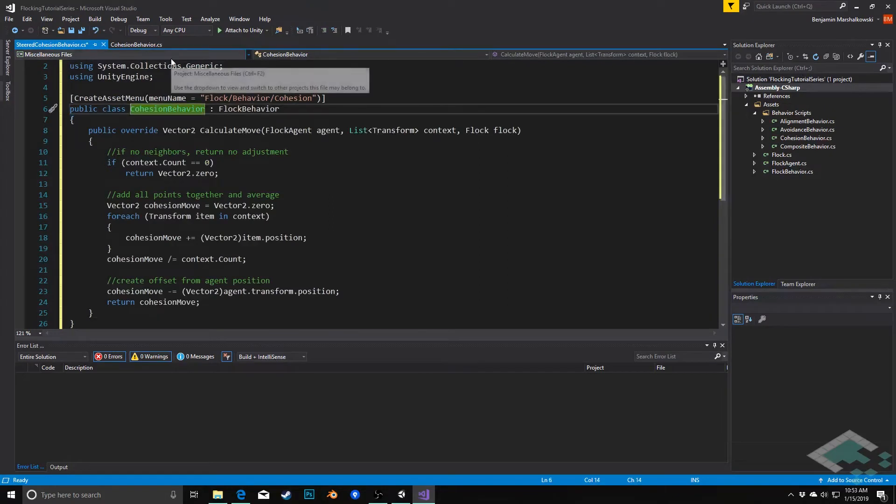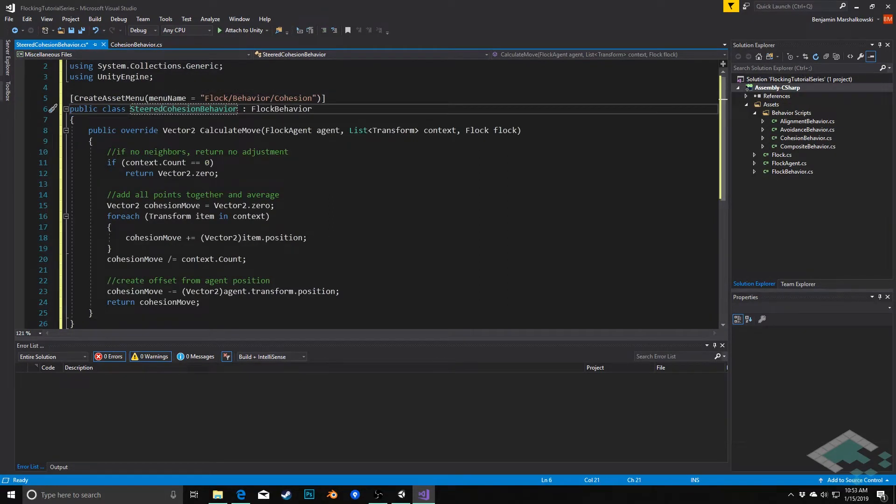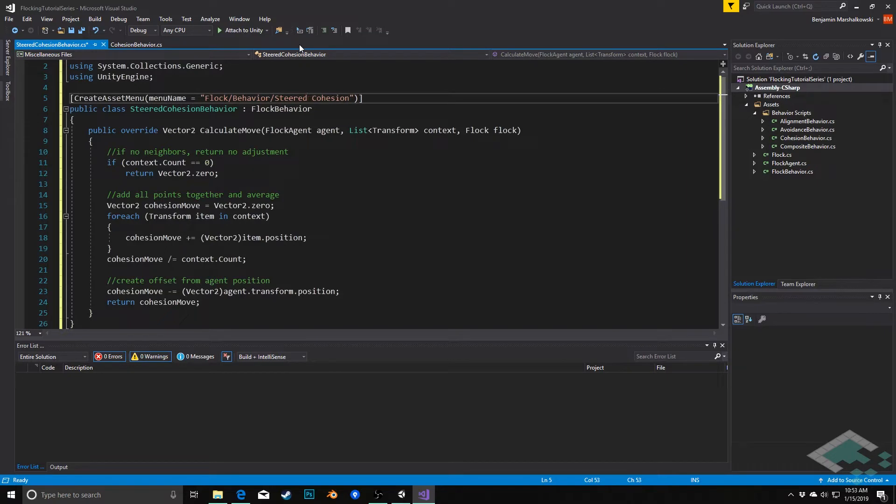I'll make sure I'm re-adding the Steered so that this name matches up with the file name. And I want to change my menu name here to Steered Cohesion as well.